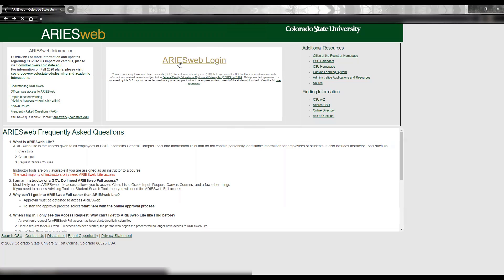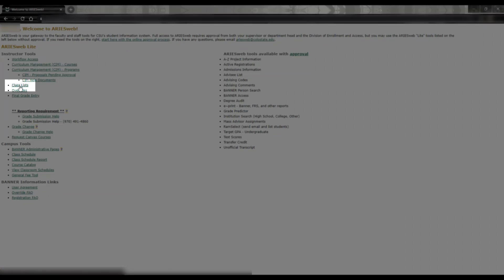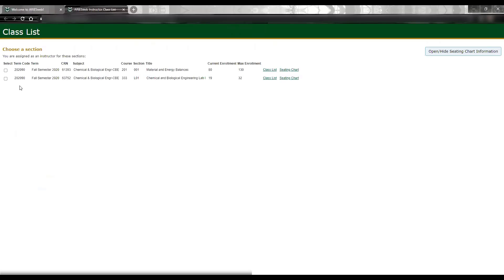We will begin on the AresWeb homepage. Under the Instructor Tools heading, you will see a link for Class Lists. Please click that link and it will take you to the Class List homepage.